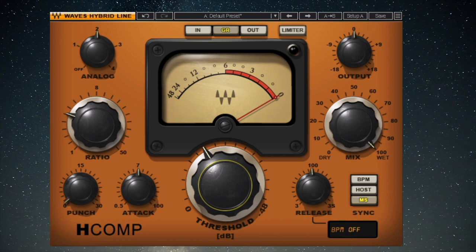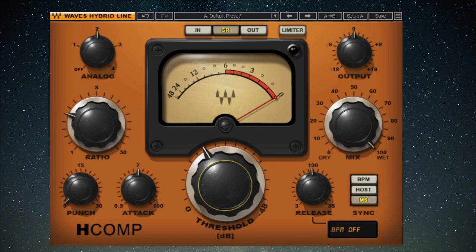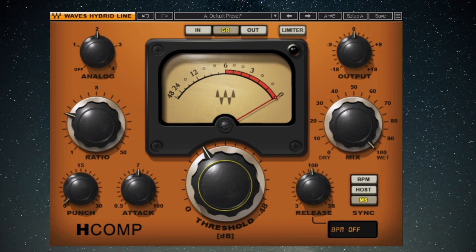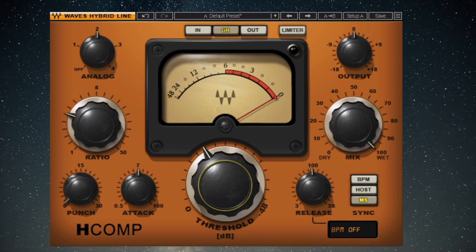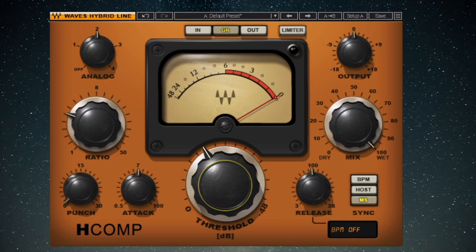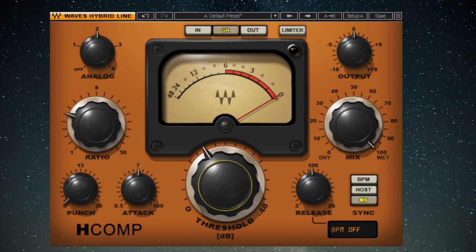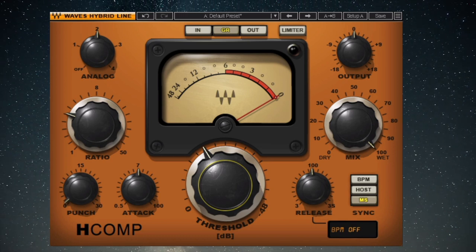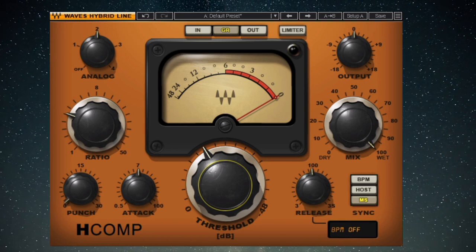Attack: attack is the length of time it takes a compressor to apply roughly two-thirds of the targeted amount of gain reduction. It's important to realize that attack time is more like attack rate — increasing the attack time doesn't slow down how long it takes for the compressor to respond, it actually slows down the rate at which the compressor applies gain reduction. It always responds instantly but moves slower. Attack time is not a delay before the compressor starts; it's how long it takes the compressor to fully apply the gain reduction once the signal crosses the threshold.